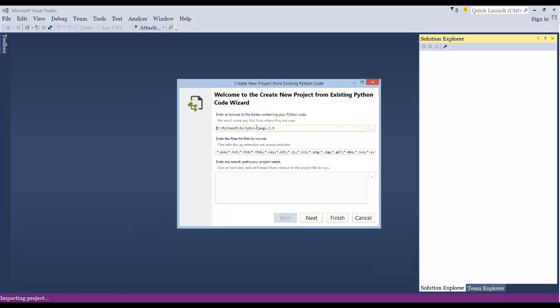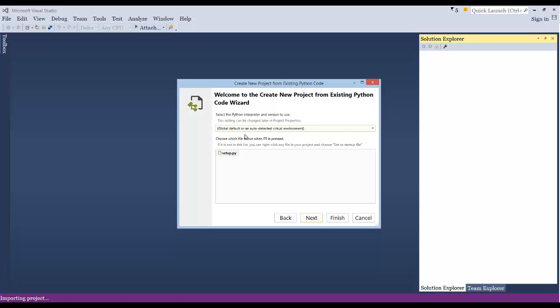And here you can just leave this where it's at. This is just where the folder is going to be. That's fine. Go ahead and click Next.